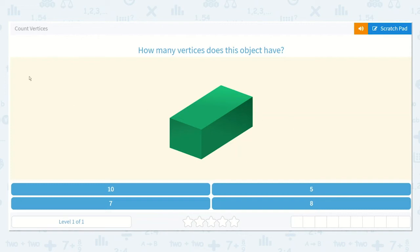Let's work on the lesson: count vertices. How many vertices does this object have? Well, I think of vertices as where sides or edges meet.